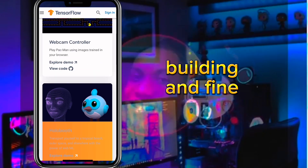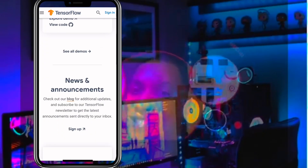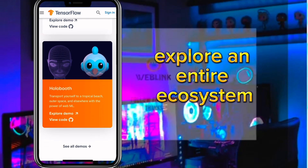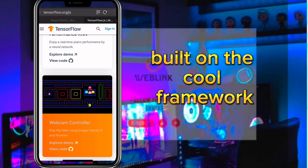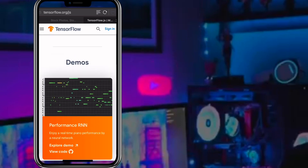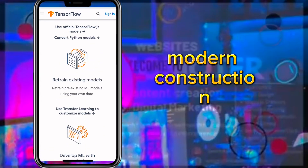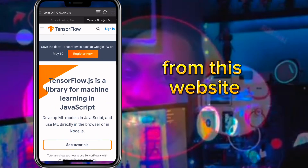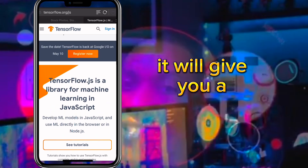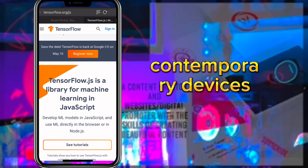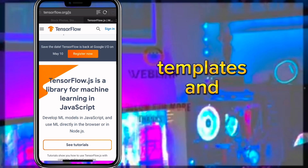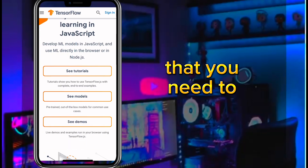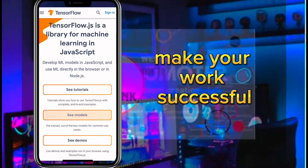In the aspect of building and fine-tuning models, this website will explore an entire ecosystem built on the core framework that streamlines model construction, training, and export. It will give you contemporary templates and the tools you need to make your work successful.